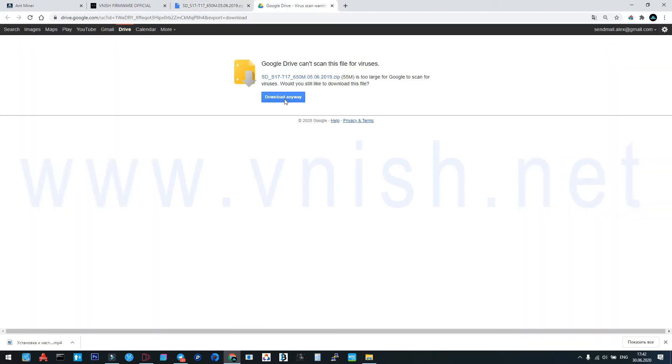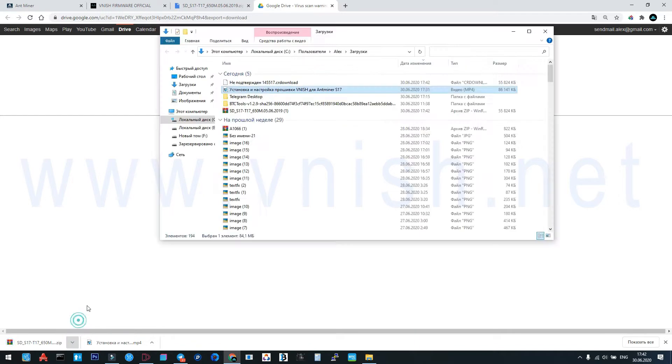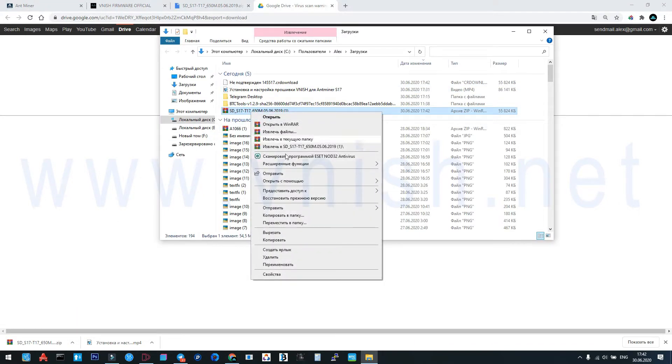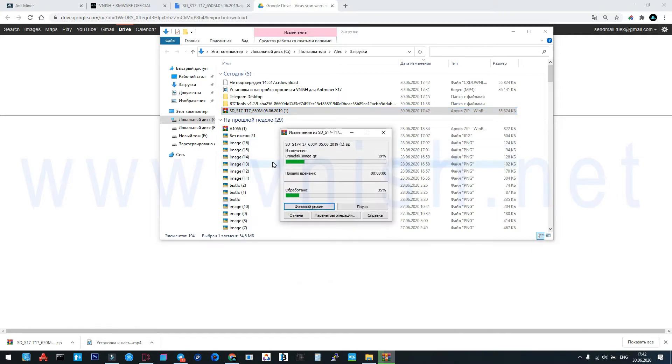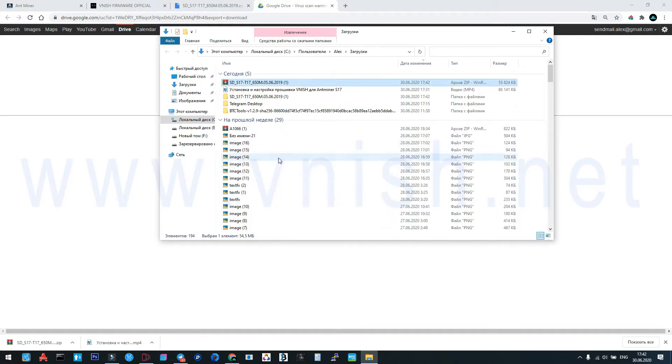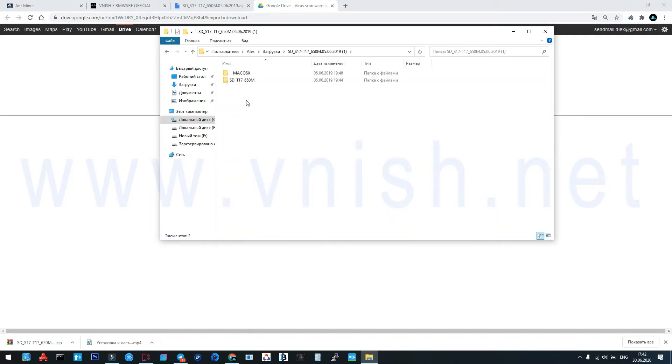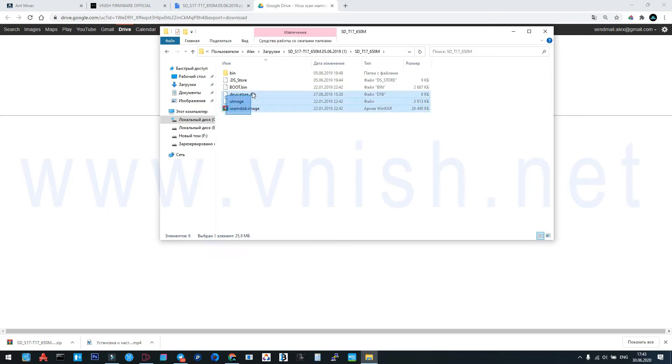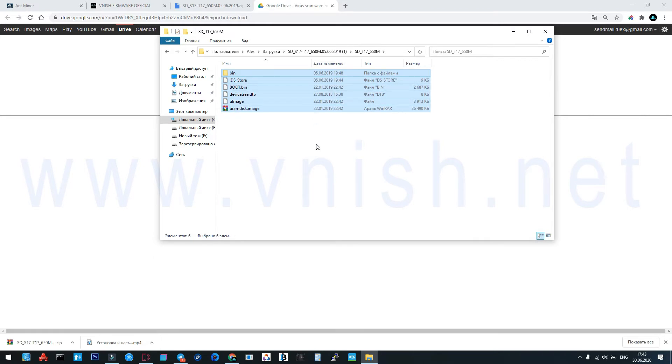Now we must unzip this file. Choose this directory. Now we must take the micro SD card, format it FAT32, and copy all these files to the SD card.